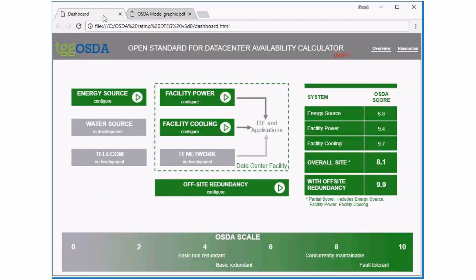We've benchmarked it against a lot of designs that people are familiar with. On the ASDA scale you can see it goes from basic non-redundant, basic redundant, concurrently maintainable, and fault tolerant — so concurrently maintainable translates to about an ASDA score of 8.8. Going back to the dashboard on the right-hand side, you'll see some numbers already here. We've pre-loaded the tool with a concurrently maintainable design, and the overall site score is 8.1.